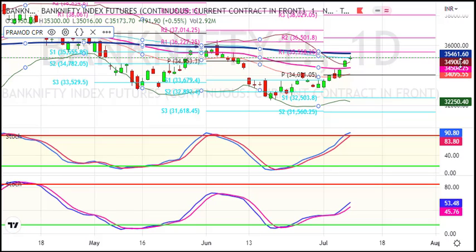The next support levels for the week are 34,500 and 34,100. The small target is 35,500 and 35,800. The big target is 36,500.